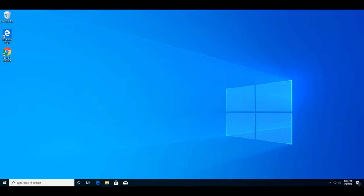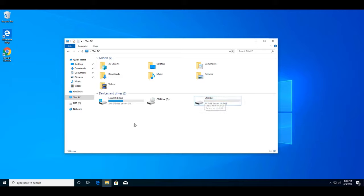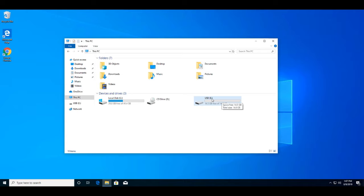Hey, what is going on YouTubers, it's RowanPlace here. In this video I'm going to show you how to change a drive letter on your computer. This will work on any drives that you have — it could be an external drive, a USB flash drive, or any drive that you want — and you can change the letter to whatever letter you want.